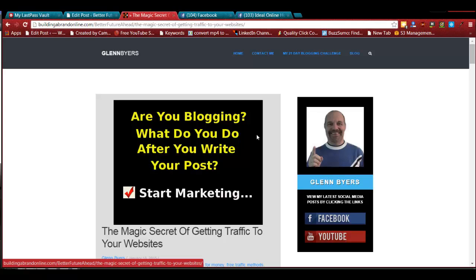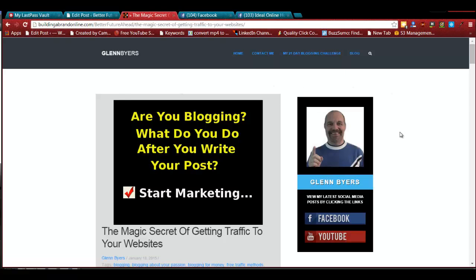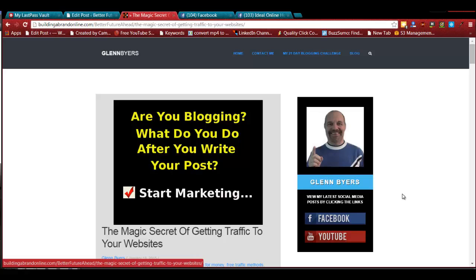I'm going to show you a couple different things you can do to make not only your blog good — you can do this with your YouTube, Facebook, Twitter, all the social sites where you put headers up. Facebook posts, blog posts — they're all about the same size. What I use on my blog is around 600 to 640 pixels wide.